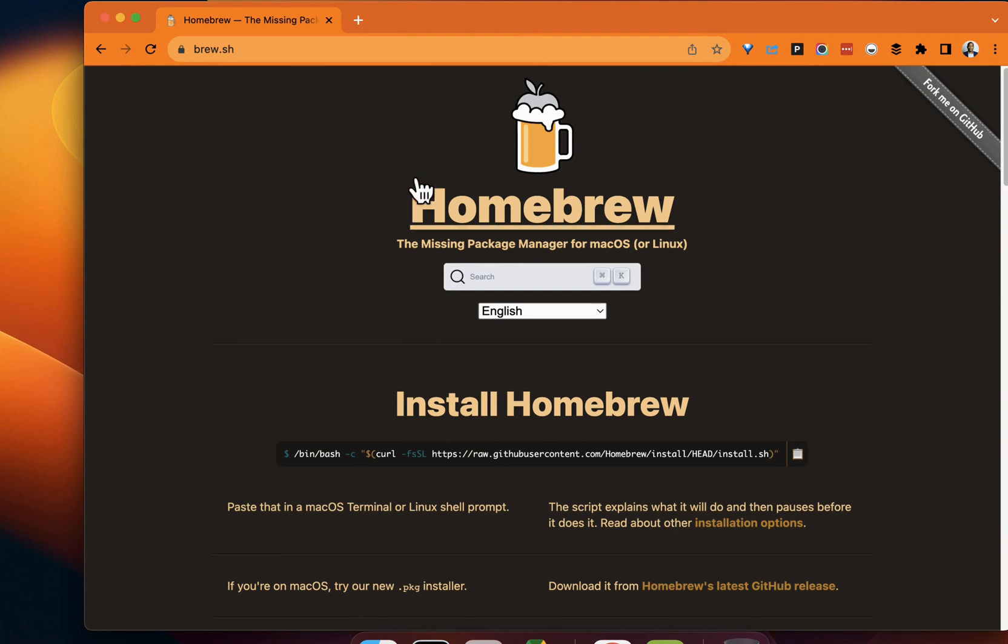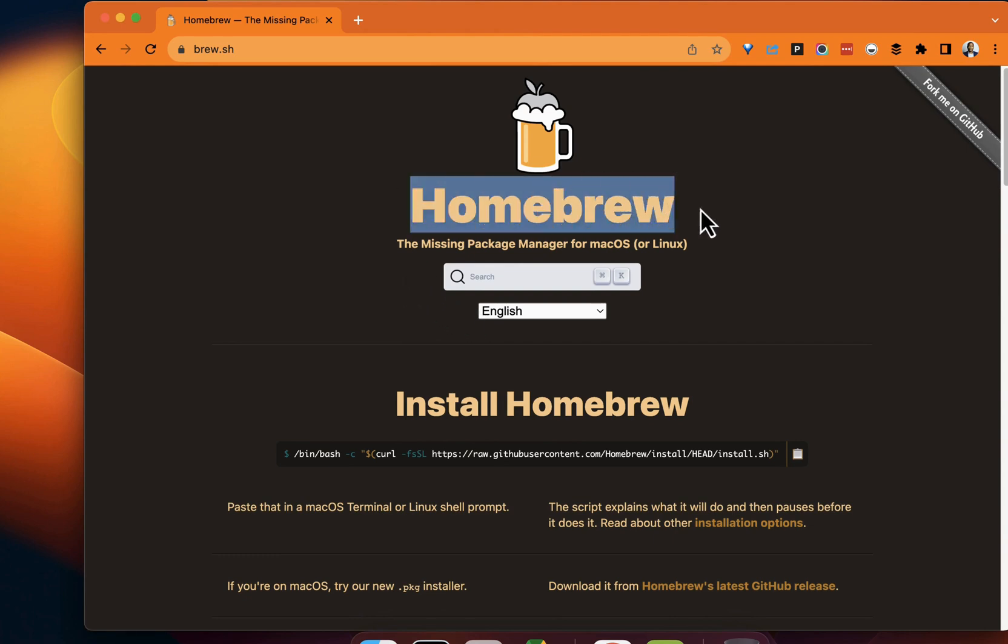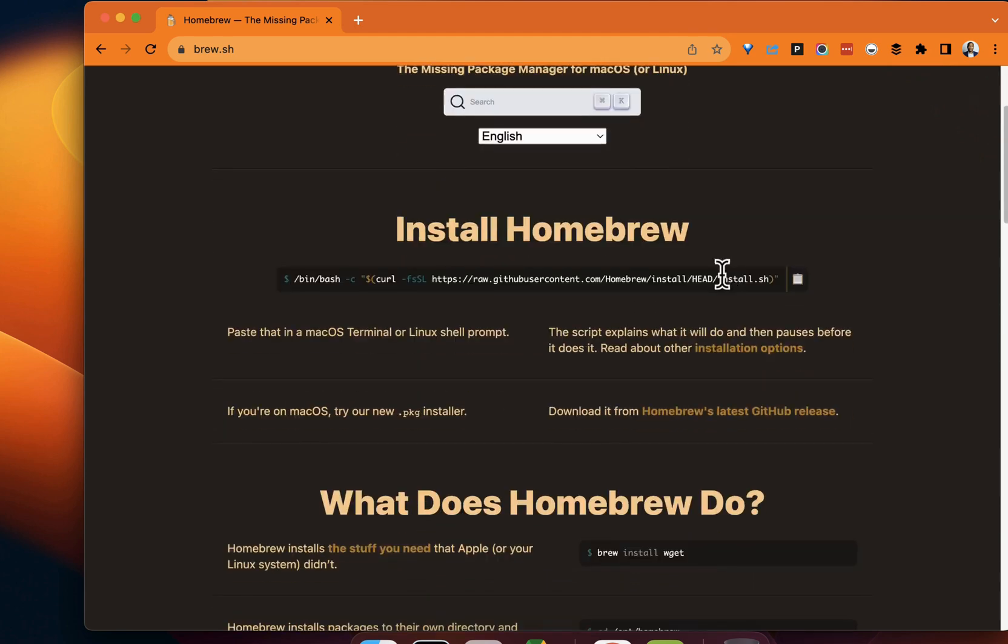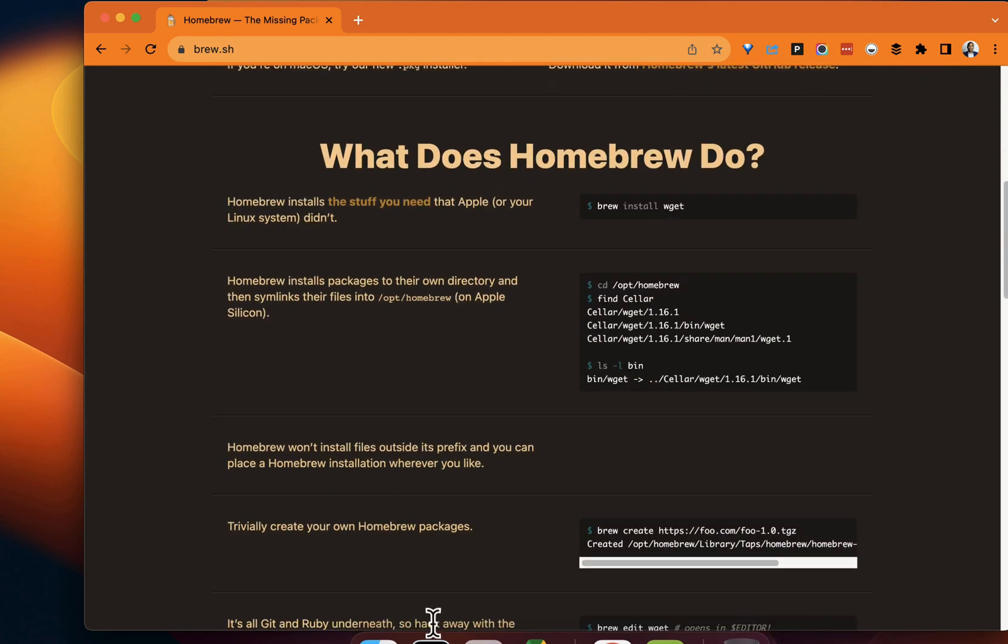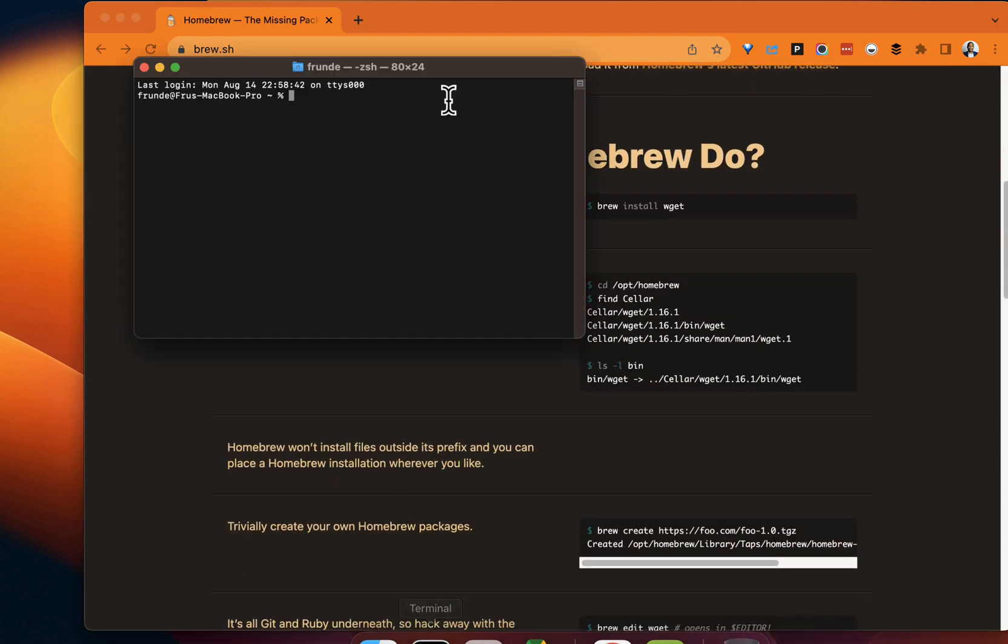Now, if you're not familiar with Homebrew, this is a very powerful and common package manager for Mac OS or Linux in general. To get started, we're going to jump into a terminal.